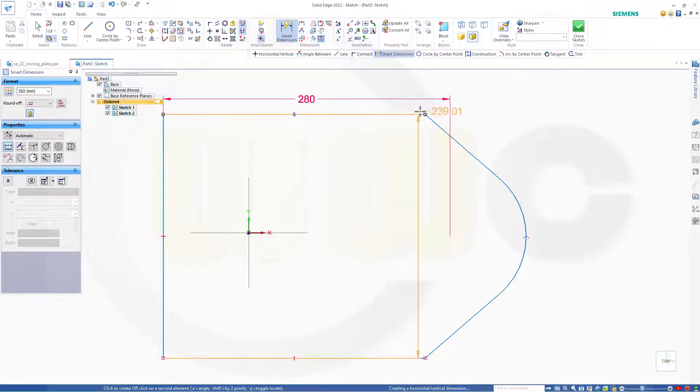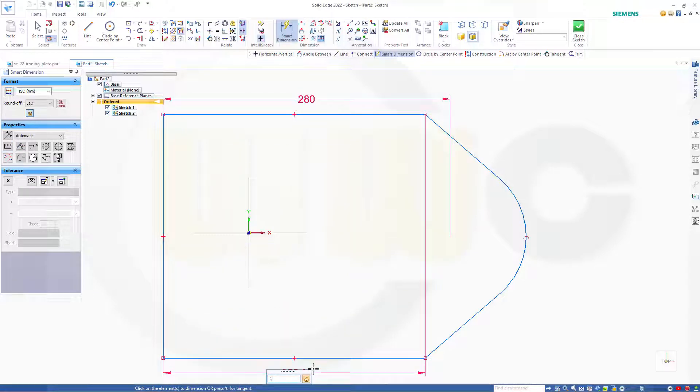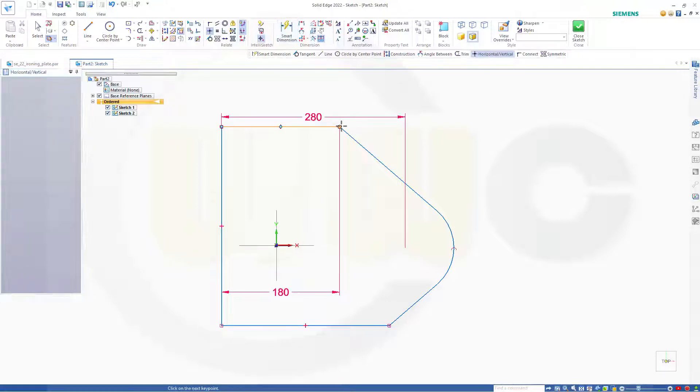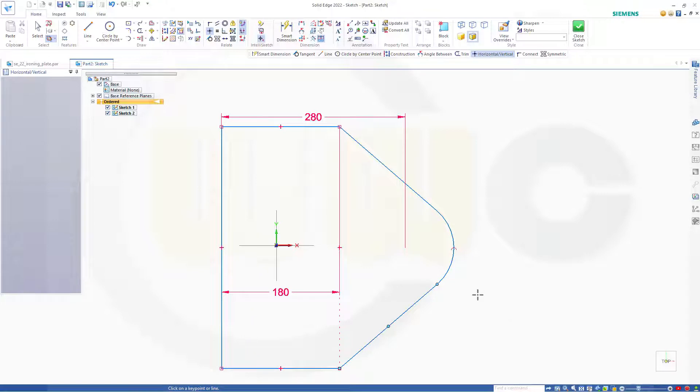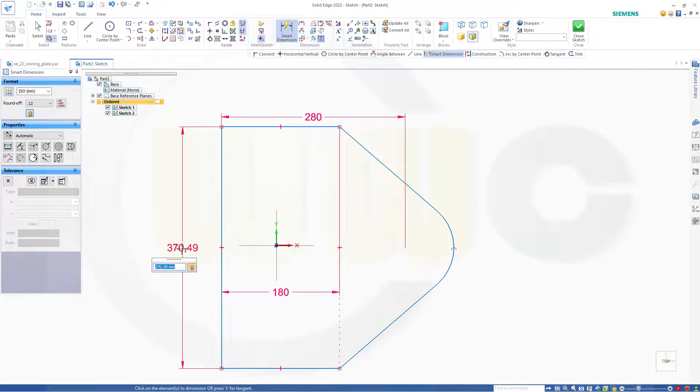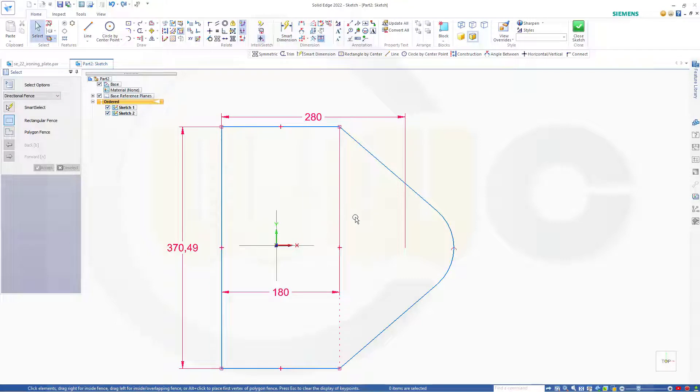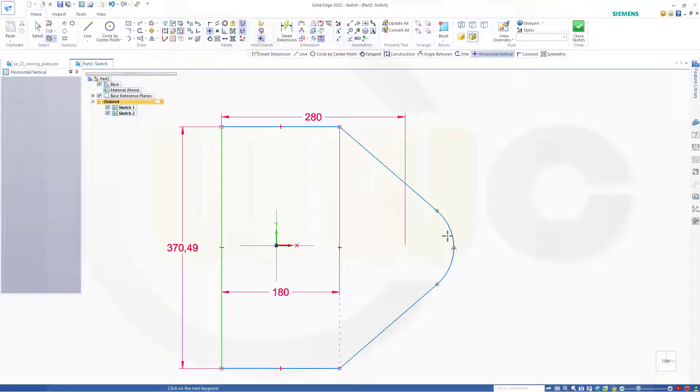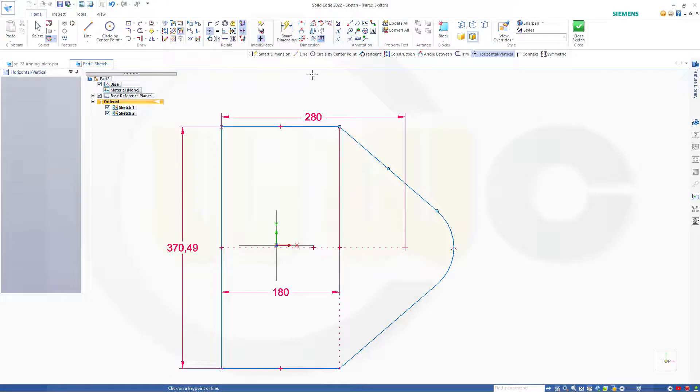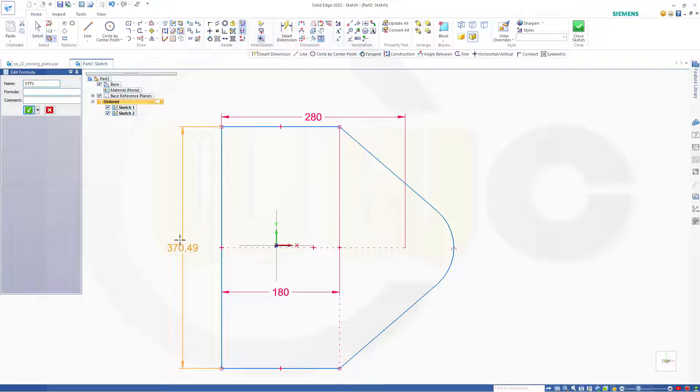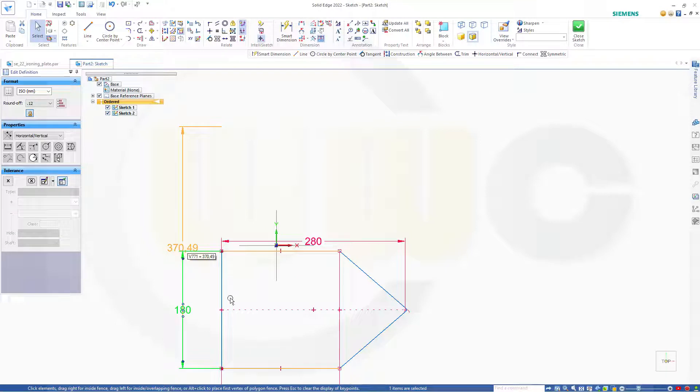That distance here should be 180. And of course those two points should be aligned. Then that distance should be 180. And let's undo. I forgot to align between this point and that point here. And now I could change this to 180. That's more like it.